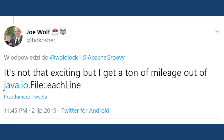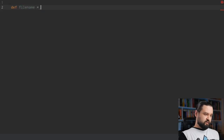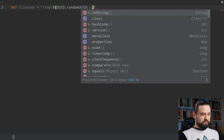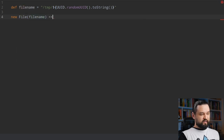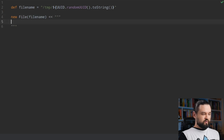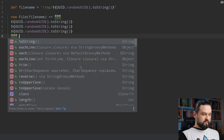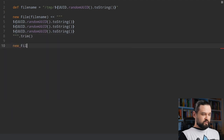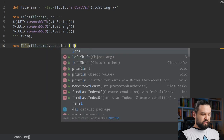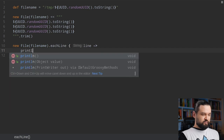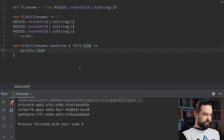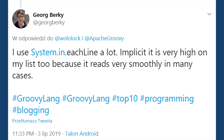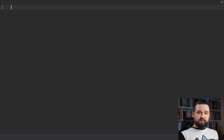Joe in his tweet mentions file eachLine. Let's take a look at a simple example — let's create a filename in the temp folder from a UUID. We start by creating that file using the left-shift operator and a multi-line Groovy string containing three random UUIDs. We trim and then call eachLine on the filename. We can read every line of that file and just println each line. Let's run it and see the output.